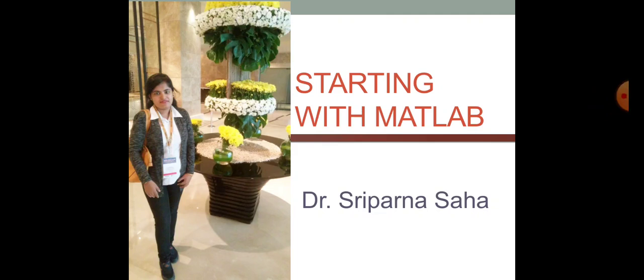In this particular video lecture, we are going to talk about how to get started with MATLAB coding platform.